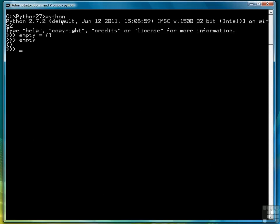But of course, that's not of much use, so let's see how to create a dictionary that actually has data in it. What we're going to do is create a simple phone extension list. We'll call it phone list. It's going to have an employee's name followed by their extension. So we open the dictionary with an open curly brace.